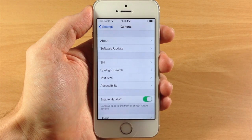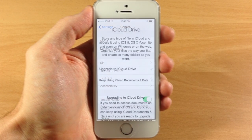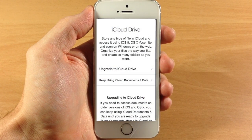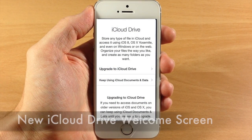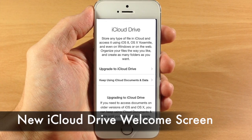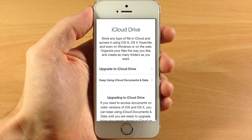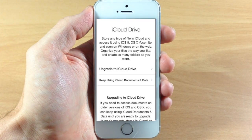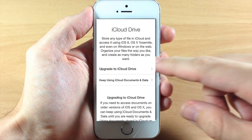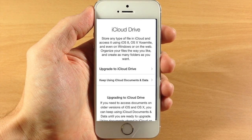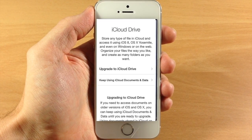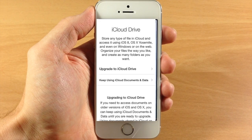Right here you're going to have the ability to toggle Handoff on or off. Also a new addition in beta 3 is a new iCloud Drive welcome screen. You can see right here it's basically explaining what iCloud Drive does, and it tells you that you can either upgrade your iCloud Drive or keep using iCloud Documents and Data.